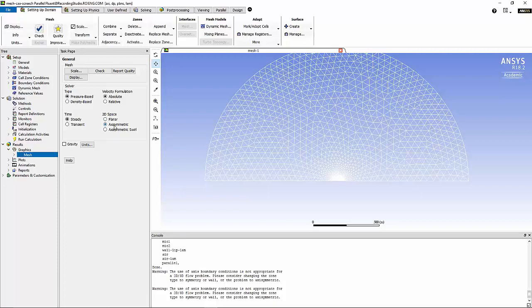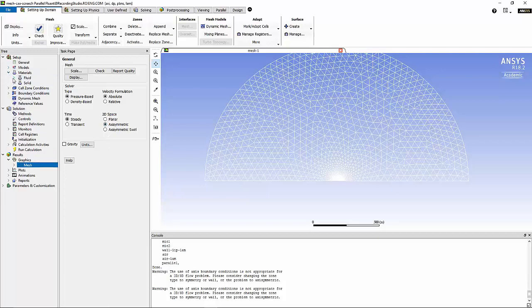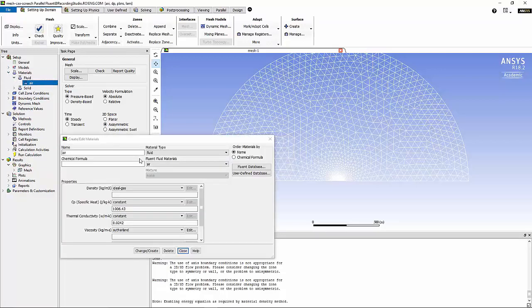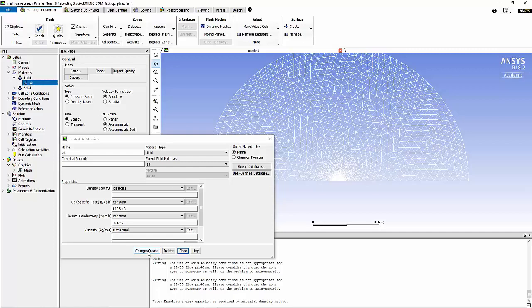Now we can move on to set up the problem. It's an axisymmetric problem and I'm going to move on to material properties of air. I'm going to use ideal gas for density and Sutherland law for viscosity of air.